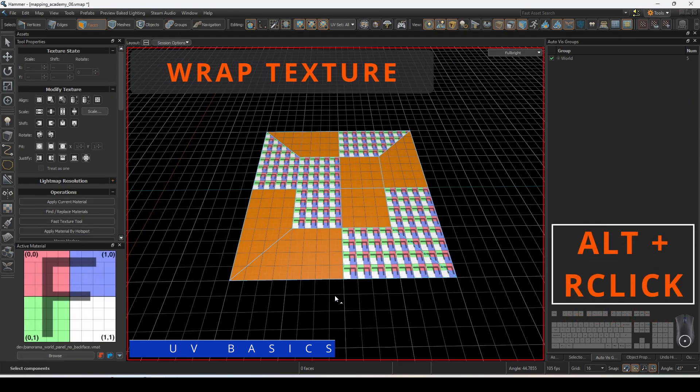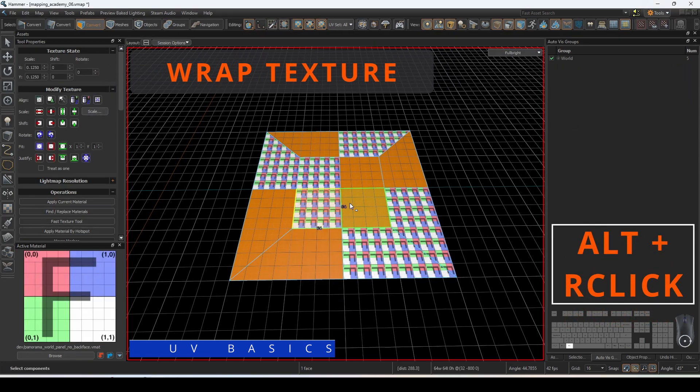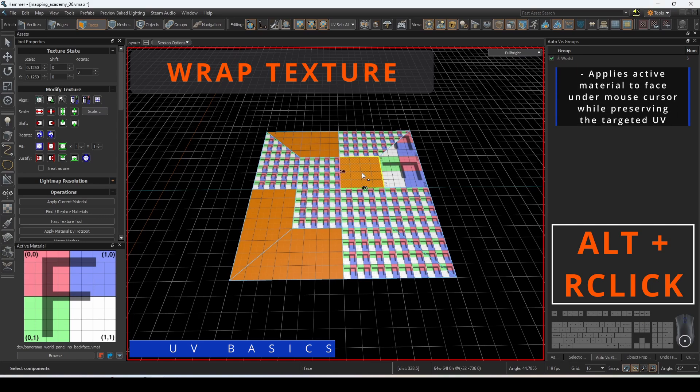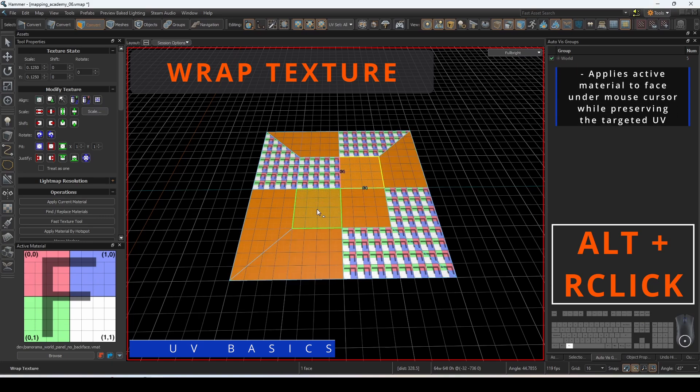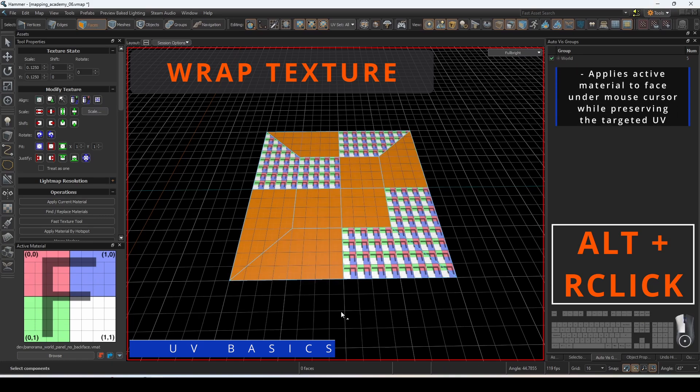To wrap texture to the selected faces, with the face selected, hold down alt and right-click on the face you want to extend the UV settings onto.